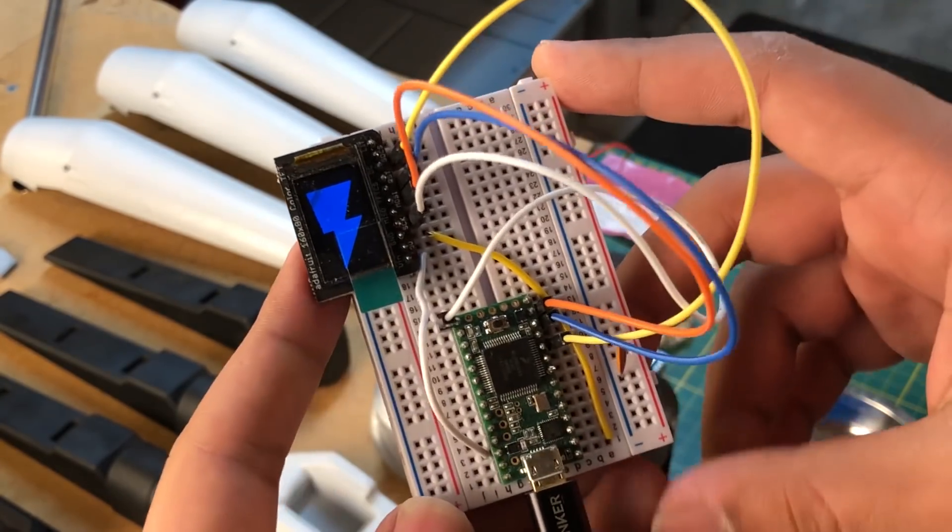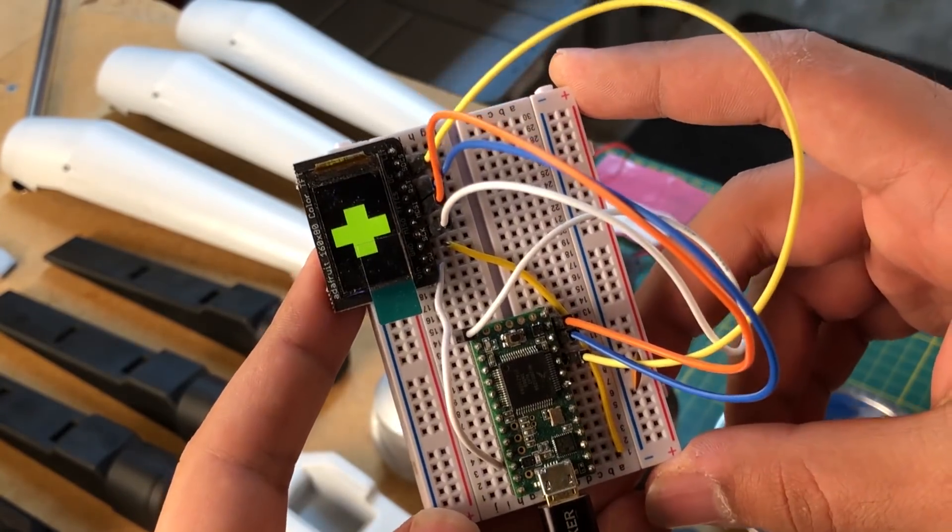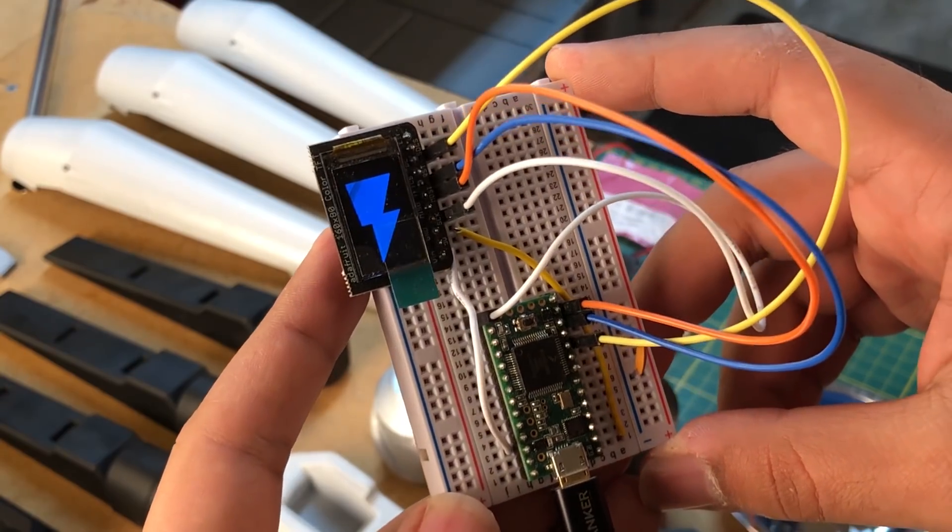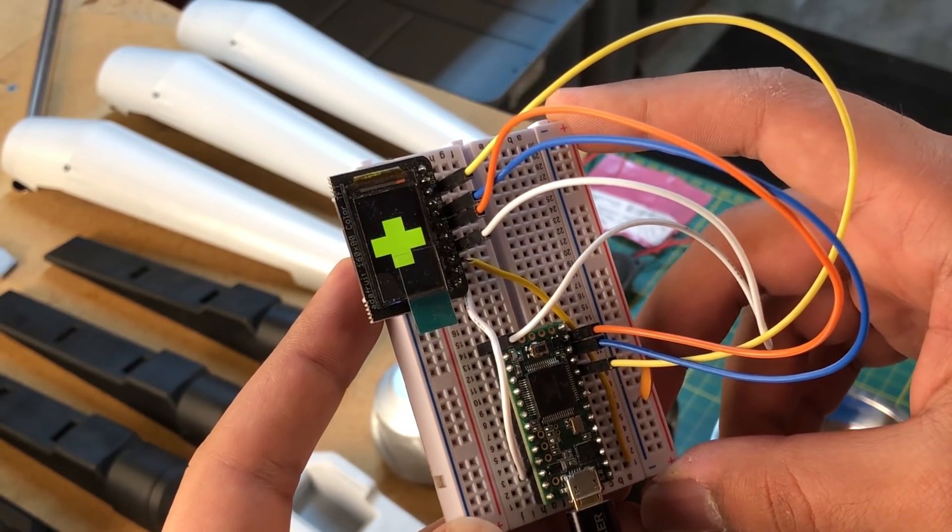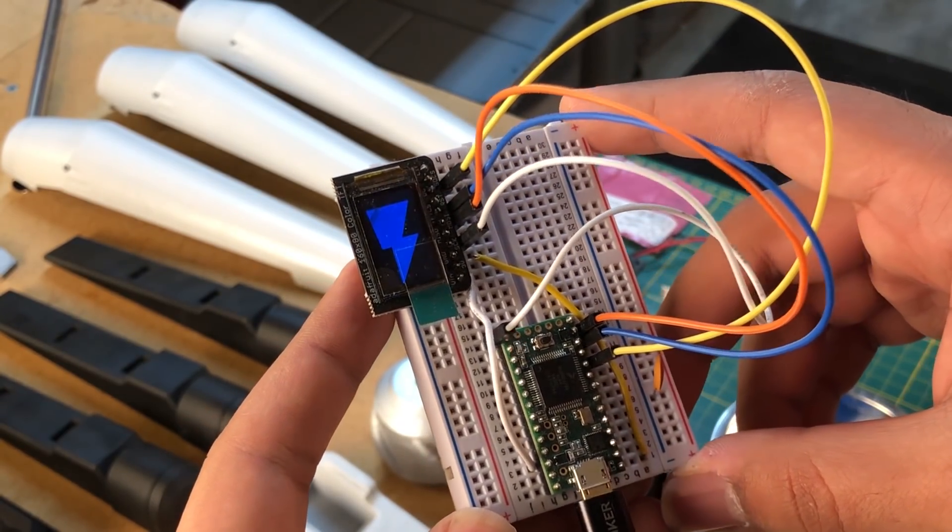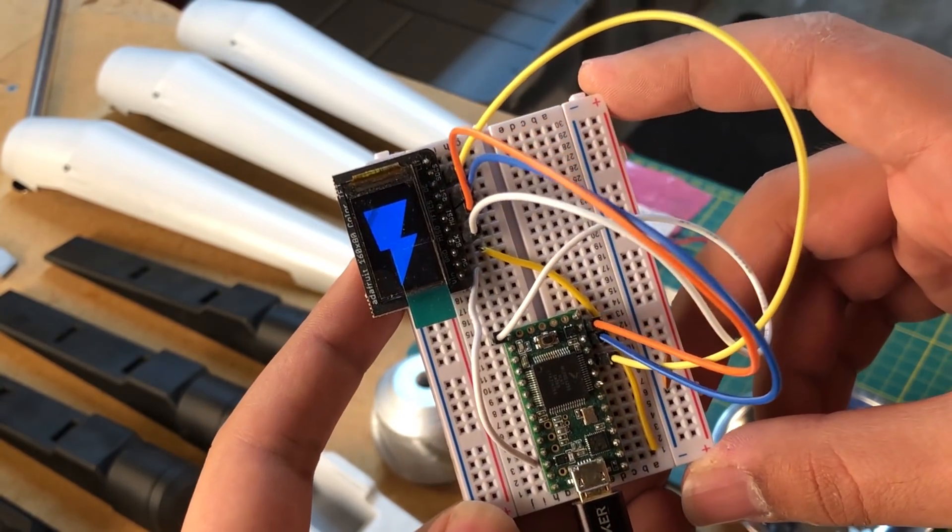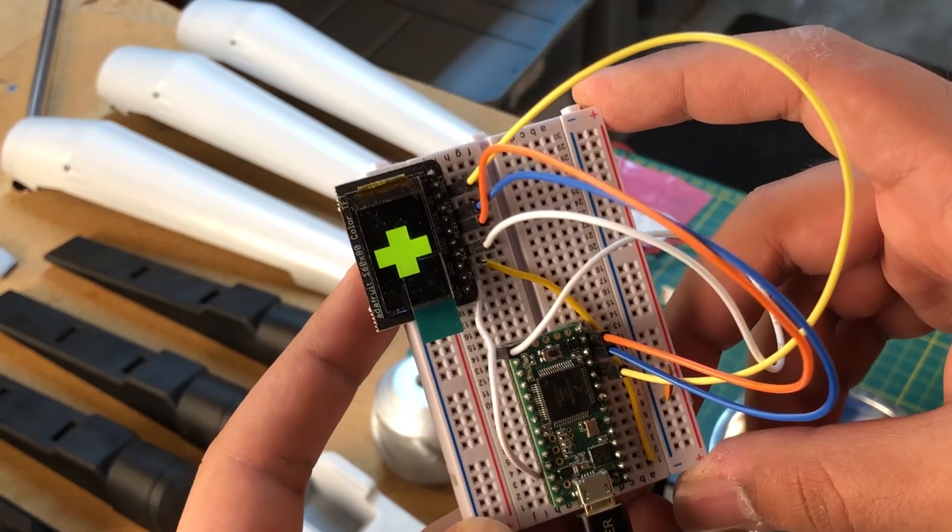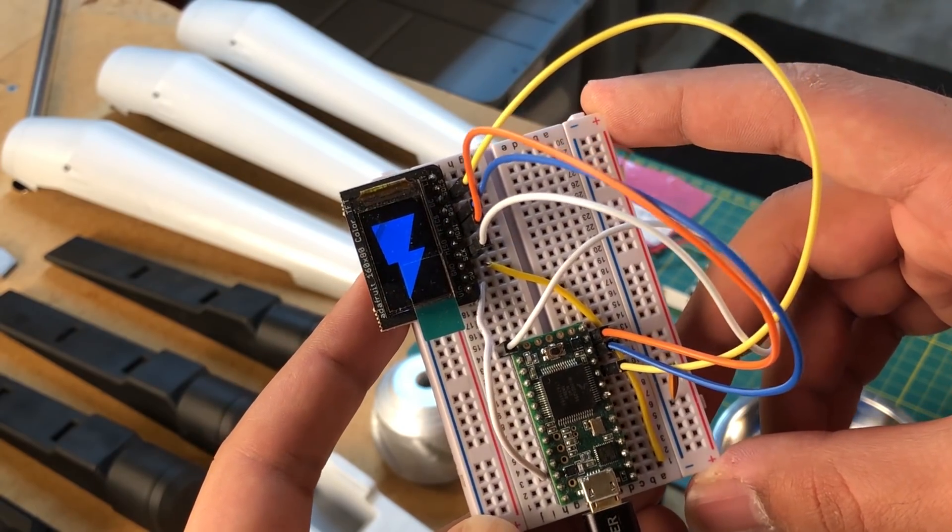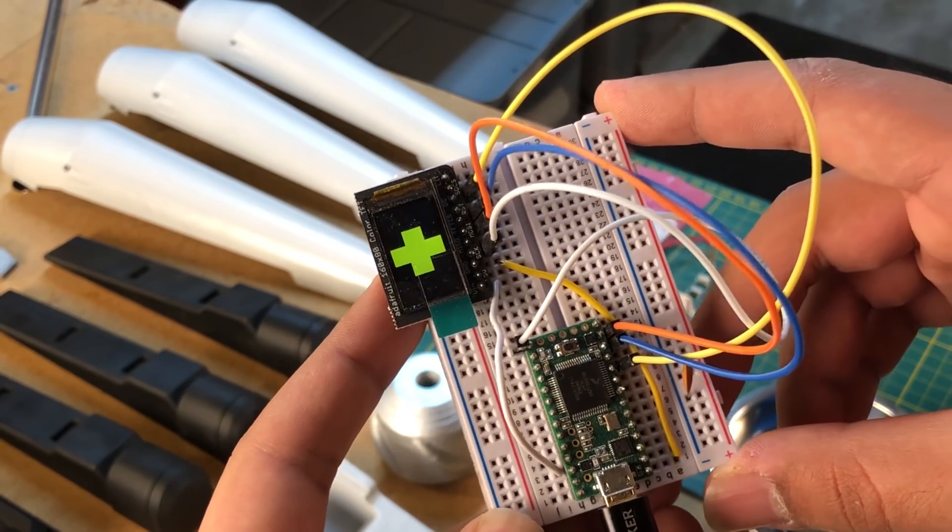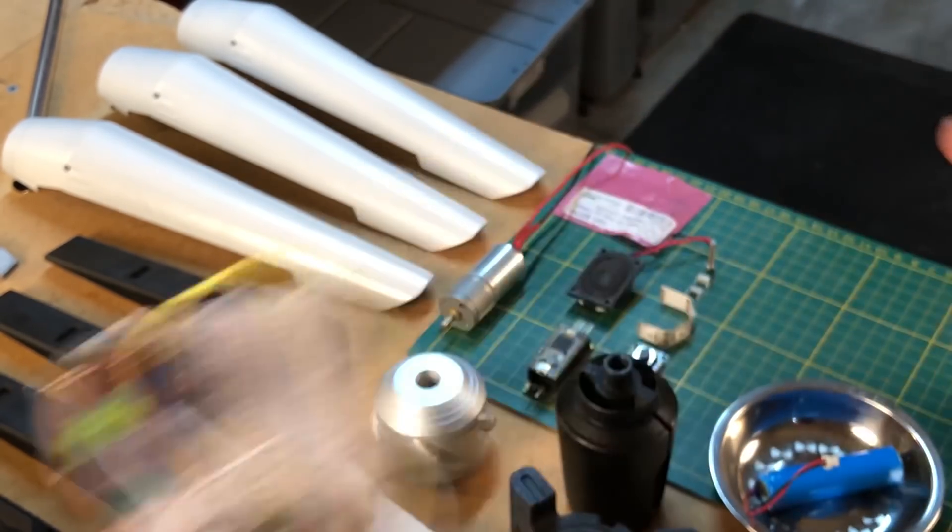Here I am testing it out with a Teensie microcontroller, which is Arduino compatible and powerful enough to run the display really well, although it's not really doing a whole lot.